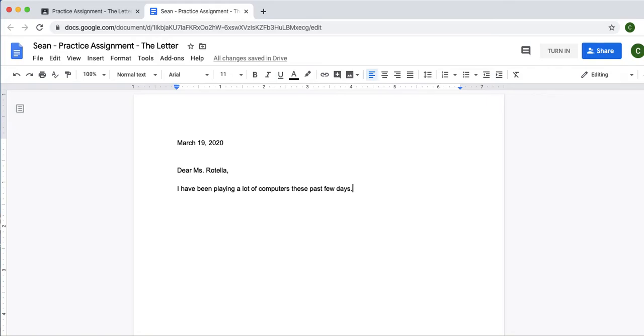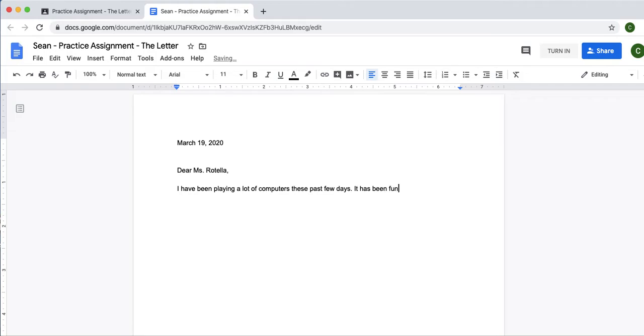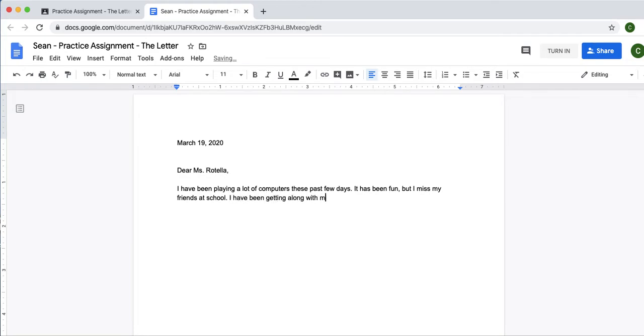Sean, I hope you haven't just been playing computer games. Maybe that's the truth. So, he writes his message. It has been fun, but I miss my friends at school. I have been getting along with my brother and sister.